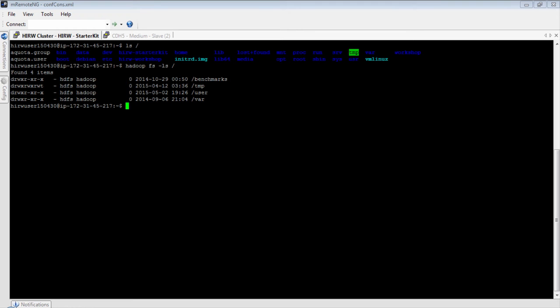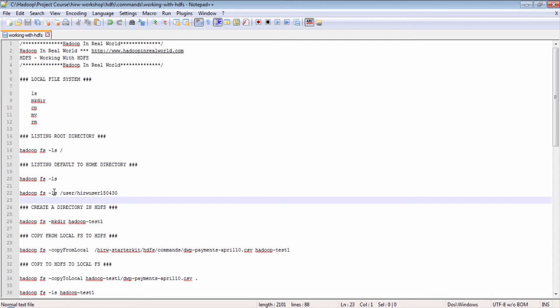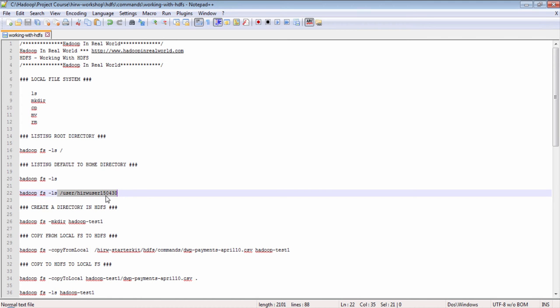This proves that HDFS has a unified global view across all the nodes in the cluster, whereas the local file system does not have a global unified view and its view is limited locally. Now let's try some more HDFS commands. The home directory in your local file system will be /home/username. The home directory in HDFS is configured to use the /user directory as the starting point, so the home directory for this user in HDFS will be /user/username. When you don't specify the directory name, the listing is relative to your home directory.